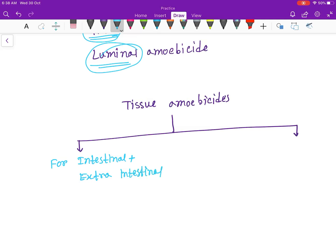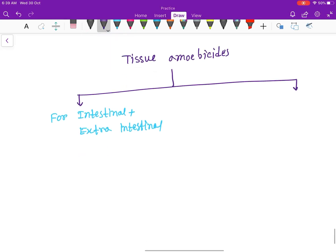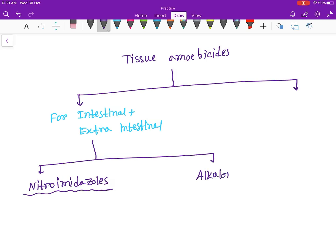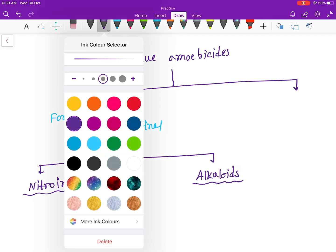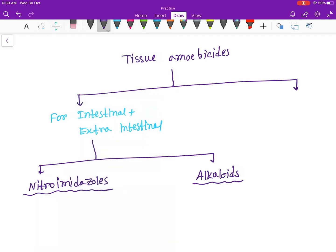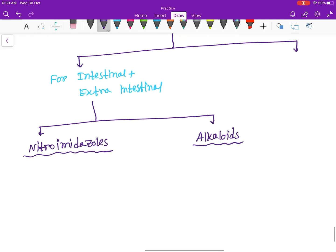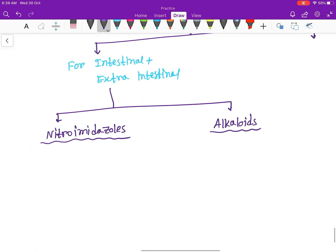Okay, now these are of two types: nitroimidazole and alkaloids. The drugs under the nitroimidazole are metronidazole.